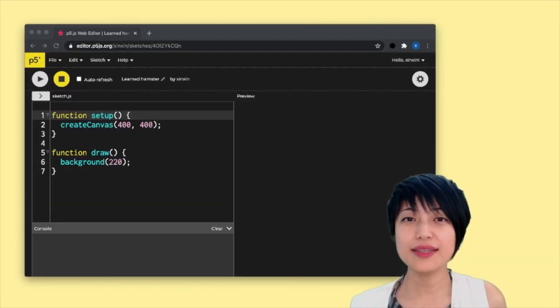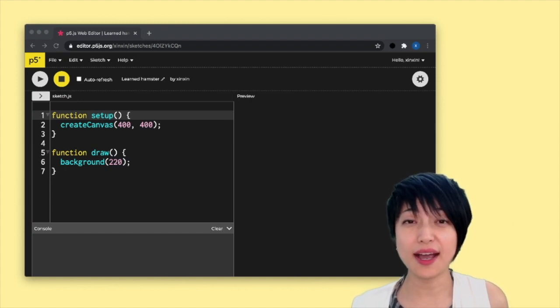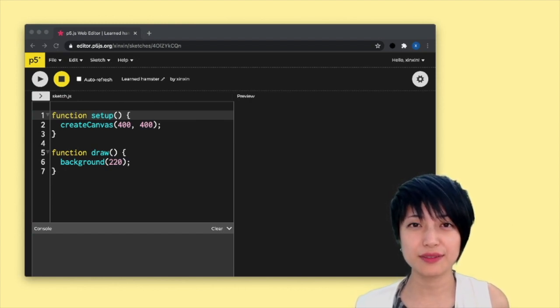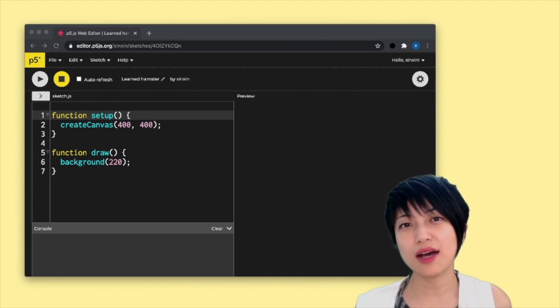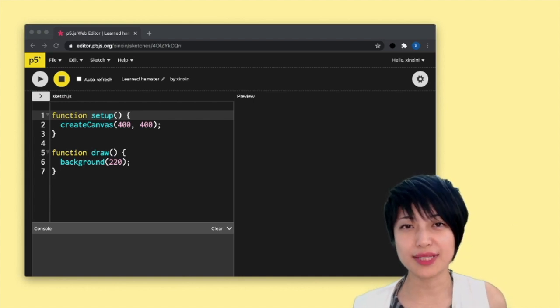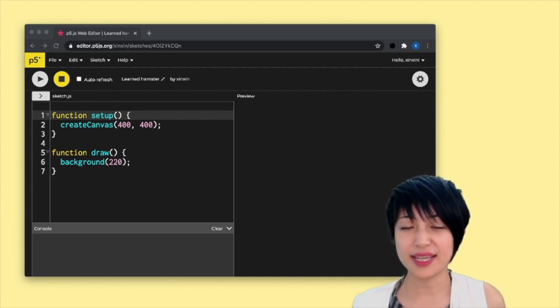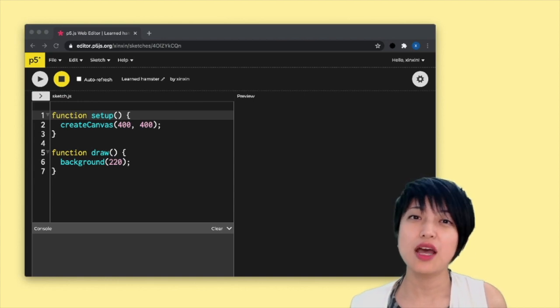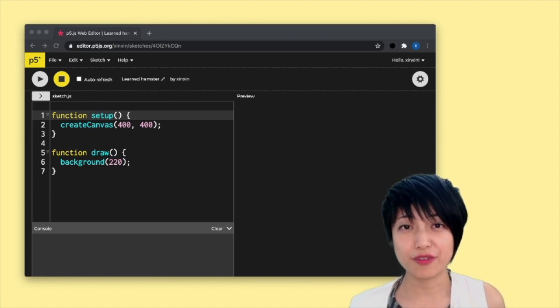You can think about the modern browser as a kind of media player. It also operates on a frame per second basis. In fact, the browser that we're using day in and day out operates on a 60 frames per second basis.